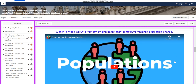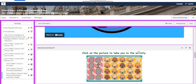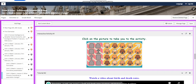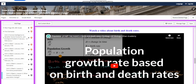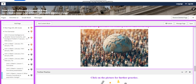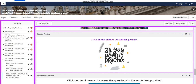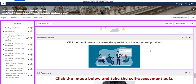You'll watch a video about the variety of processes that contribute towards population change. You will have an interactive activity about birth rate and death rate. You will watch another video about population growth rate based on birth and death rates, and you will have an interactive activity related to that and further practice. For the challenging question, I have given you a worksheet that you can answer the questions on.